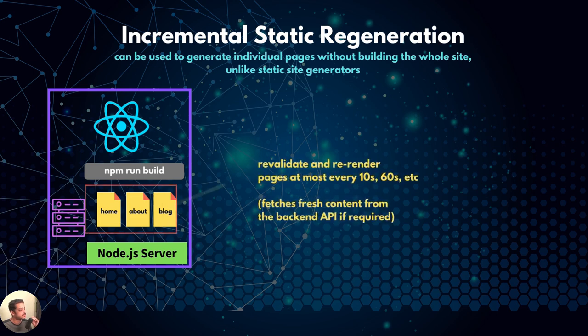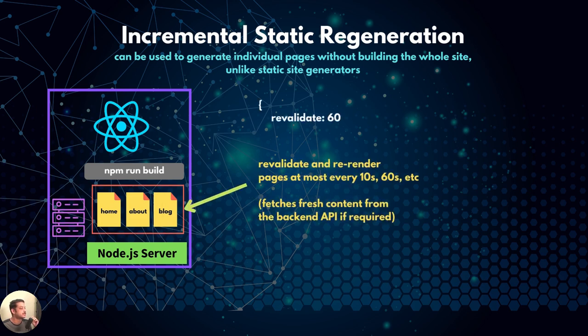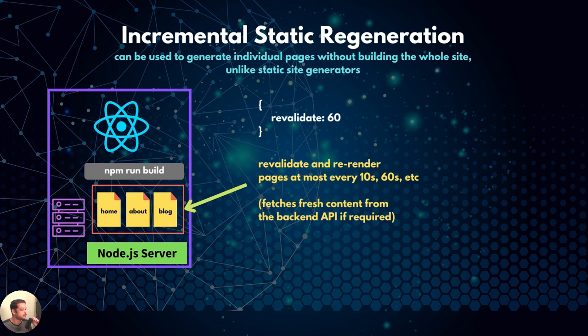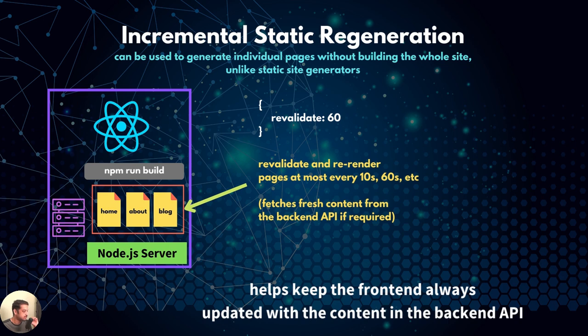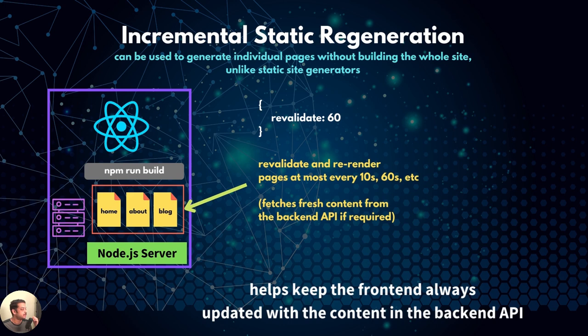On top of that, Next allows re-rendering any page with fresh data at set intervals. Just set the revalidate property and the time interval in your code. For instance, if you set the revalidate property of the home page to 60 seconds, Next will re-fetch the data from the backend and re-generate the page when a new request comes in after that time period. The revalidate property can be set on a per-page basis.